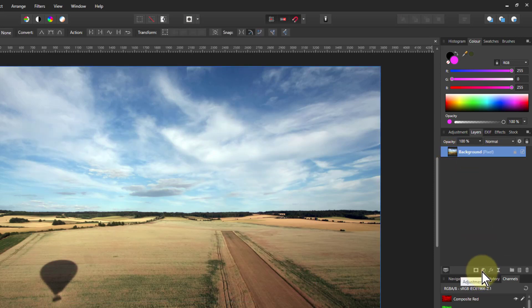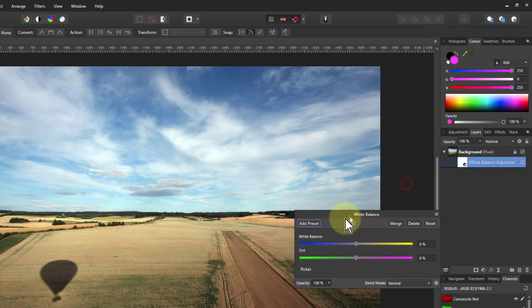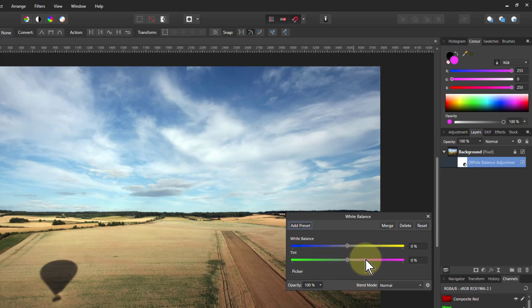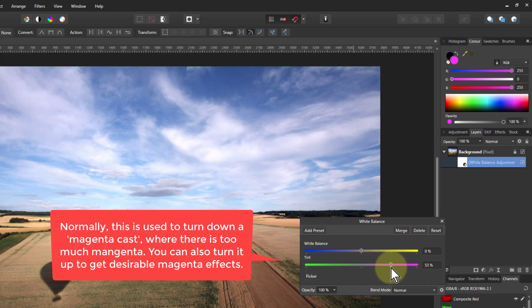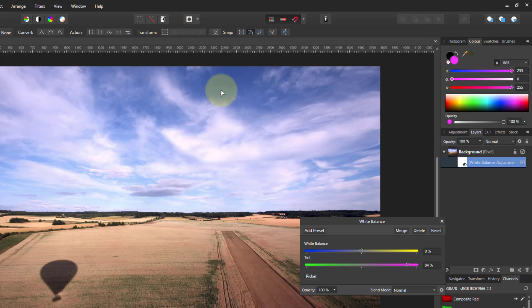Another trick is to use the white balance. Why white balance? Well, because white balance has got one of the controls that goes into magenta. And if we just turn this up, you can see what's happening here. One of the reasons this is affecting it is because magenta is made up of red and blue. If you take the inverse of red and blue, the inverse of red is cyan — and where do you get a lot of cyan? In the sky. So playing around with magenta you can affect cyan areas.